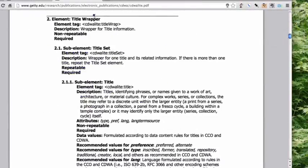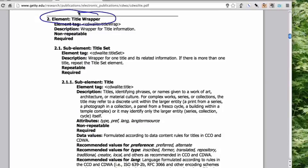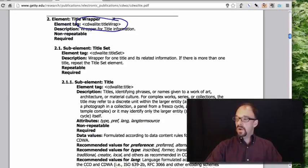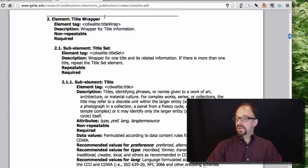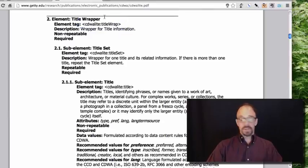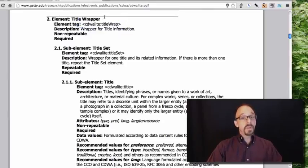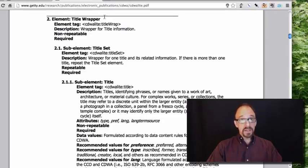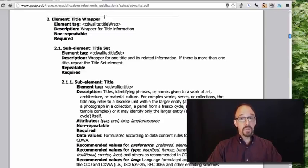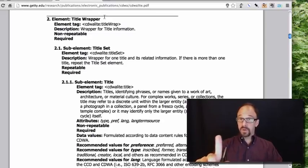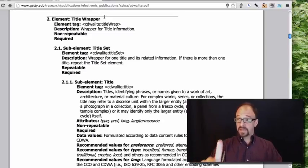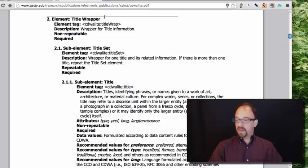Again, the top level element is the title wrapper, and cdwa light colon title wrap is the tag. Description, wrapper for title information. Non-repeatable, and it is required. Again, you need to provide a title, and you only want one title. It is not repeatable. The wrapper is not repeatable, I should say. That's an important distinction to make. So bear that in mind for a moment.